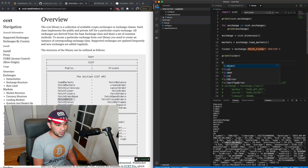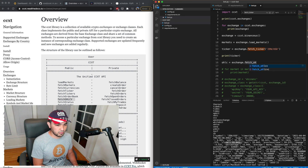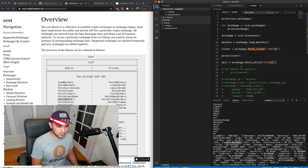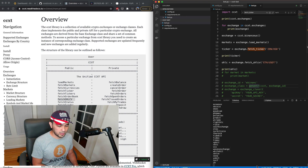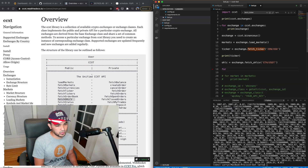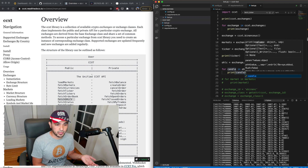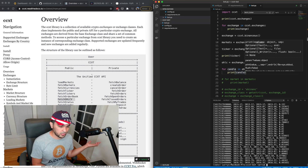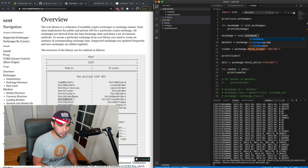We can also fetch OHLCV data: 'ohlc = exchange.fetch_ohlcv('ETH/USDT')' and print ohlc. You'll see we have a lot of data for Ethereum. I can loop through it: 'for candle in ohlc: print(candle)'. You can see we just have historical data for Ethereum, and I didn't even need to provide an API key — this is all publicly available. I can easily switch it over and do Coinbase as well.